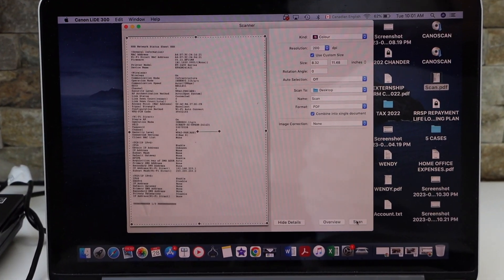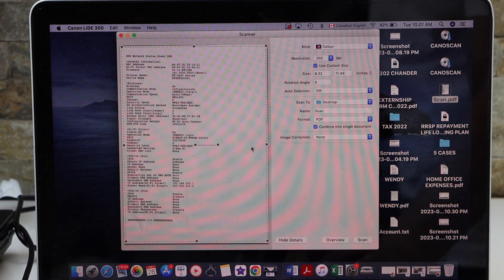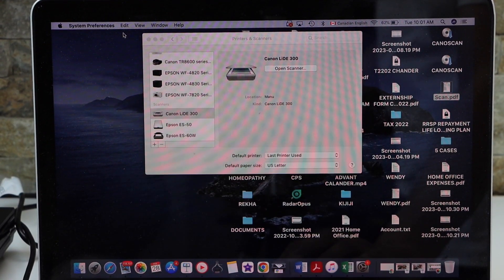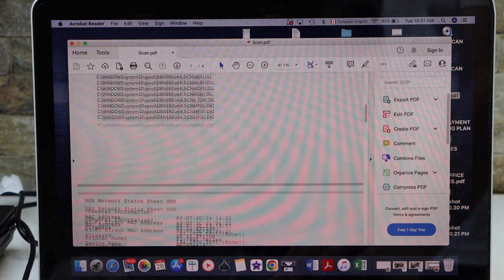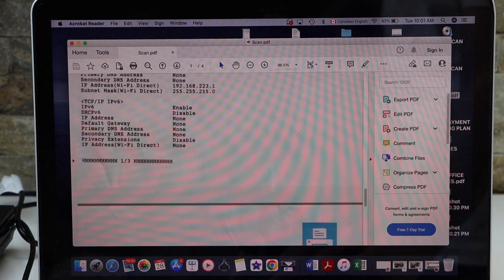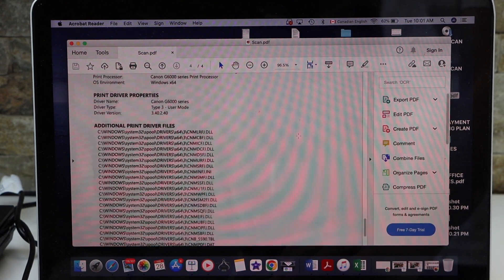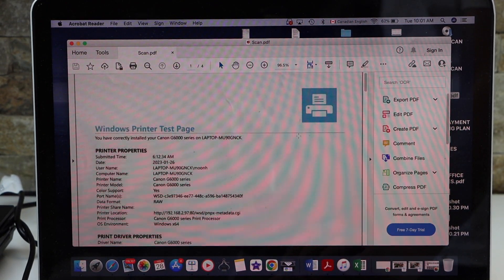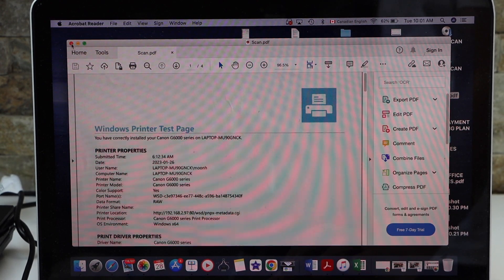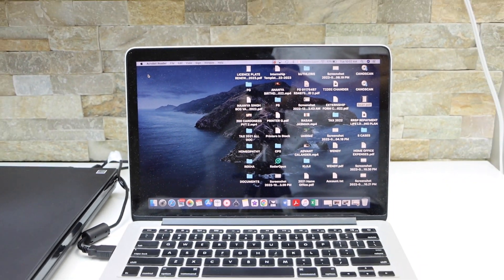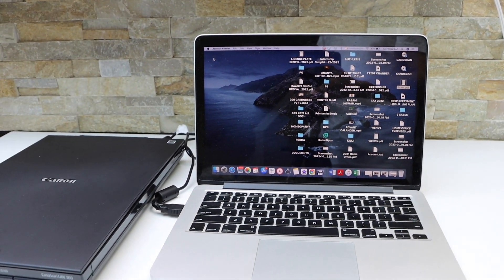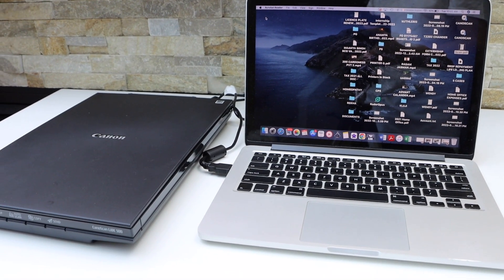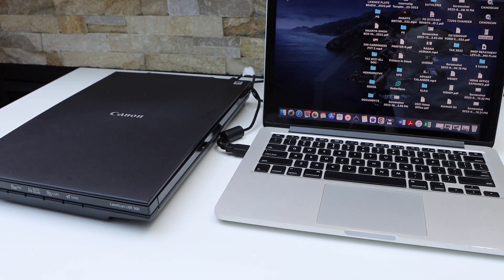It has finished scanning. Close this window if you're done, or you can add more pages. On the desktop, you'll see the scanned PDF - it has combined into a single PDF file. This is how you can set up this scanner and use it for scanning multiple pages as a single PDF. Thanks for watching!